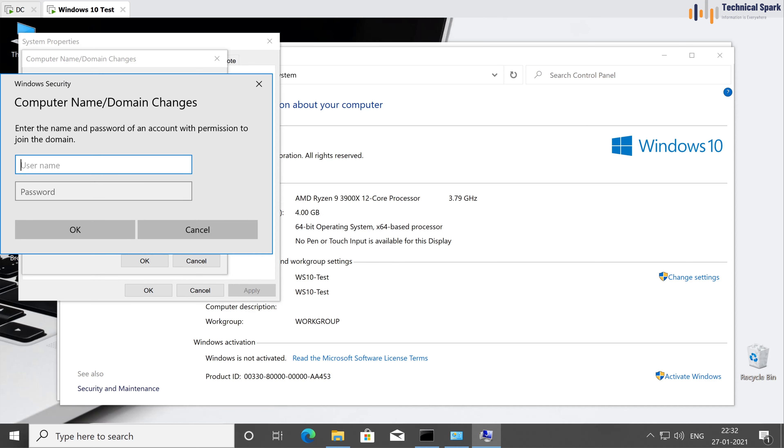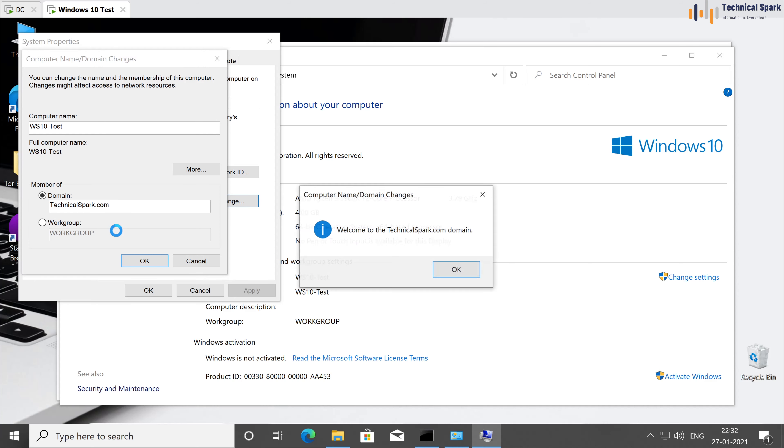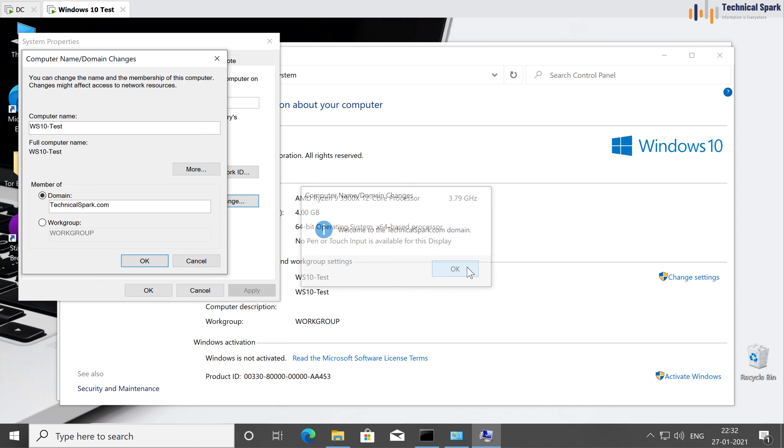It's asking for domain credential, and enter the administrator credential, administrator password, and hit on OK. Welcome to the technicalspark.com domain, great.